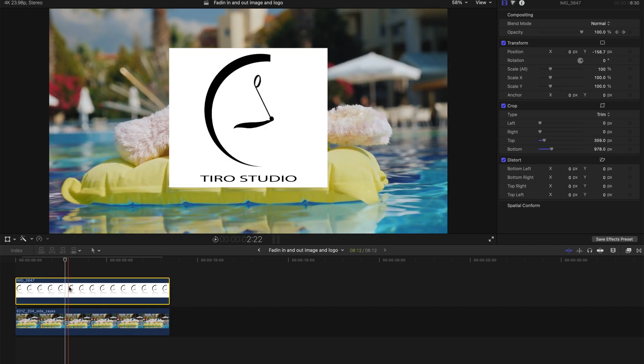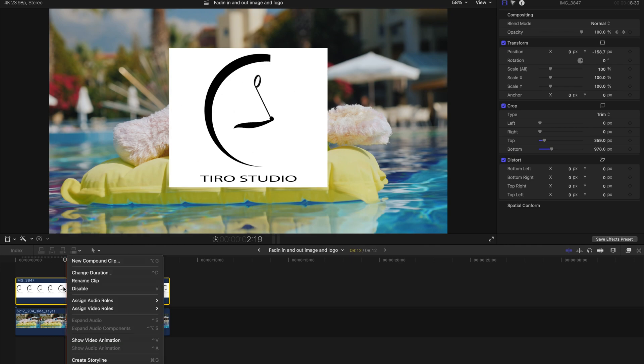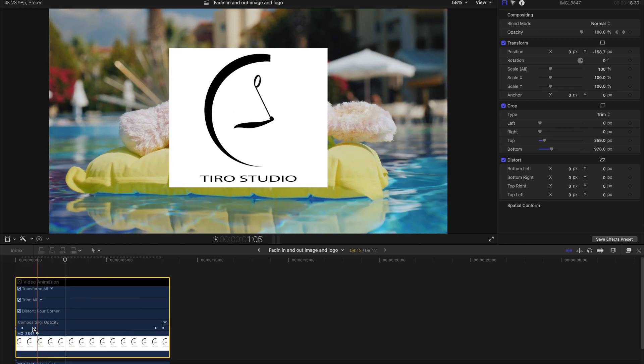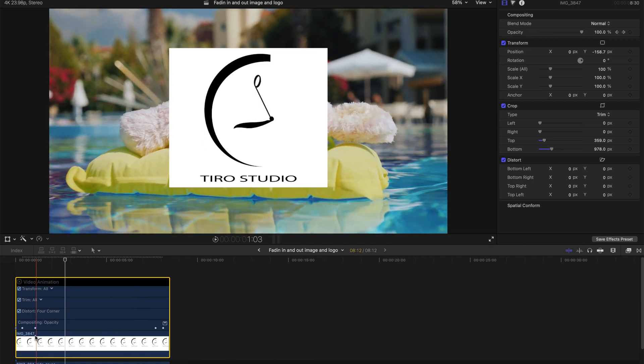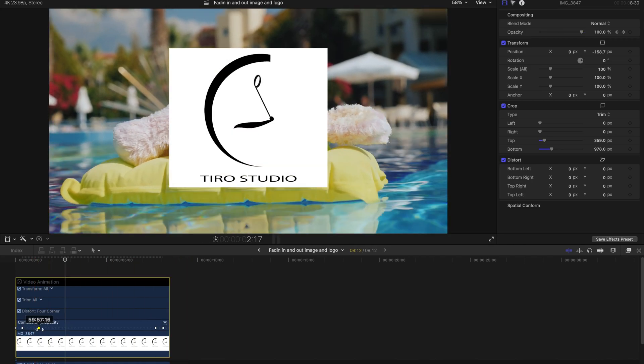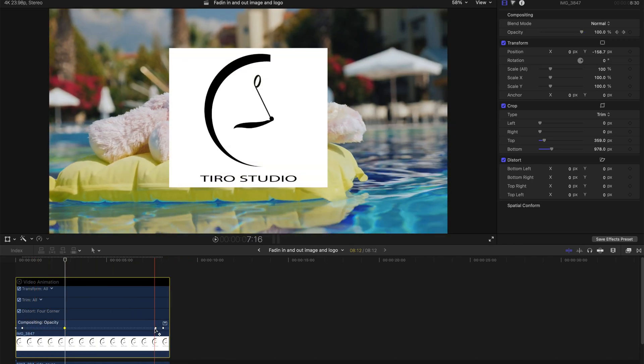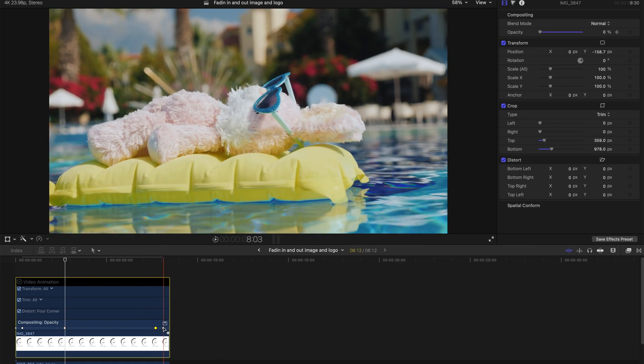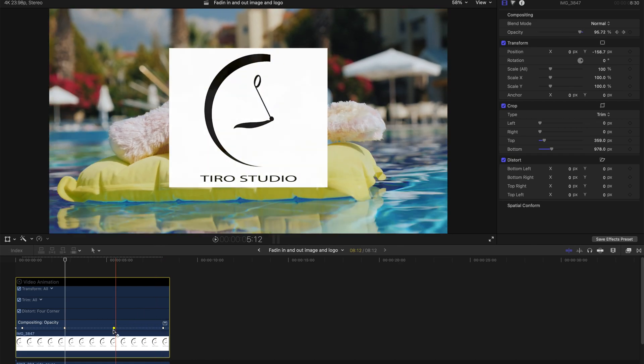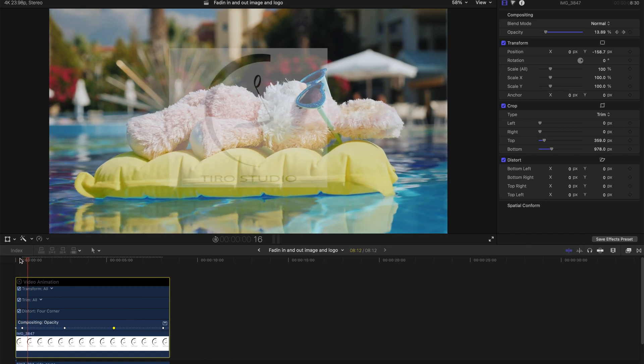And if you want to change the duration of the logo reveal, you can right click on this clip and select show video animation. And as you can see, there are a couple of keyframe buttons over here. You just change them over like this. This will just change the timings of the appearance and disappearance of the logos.